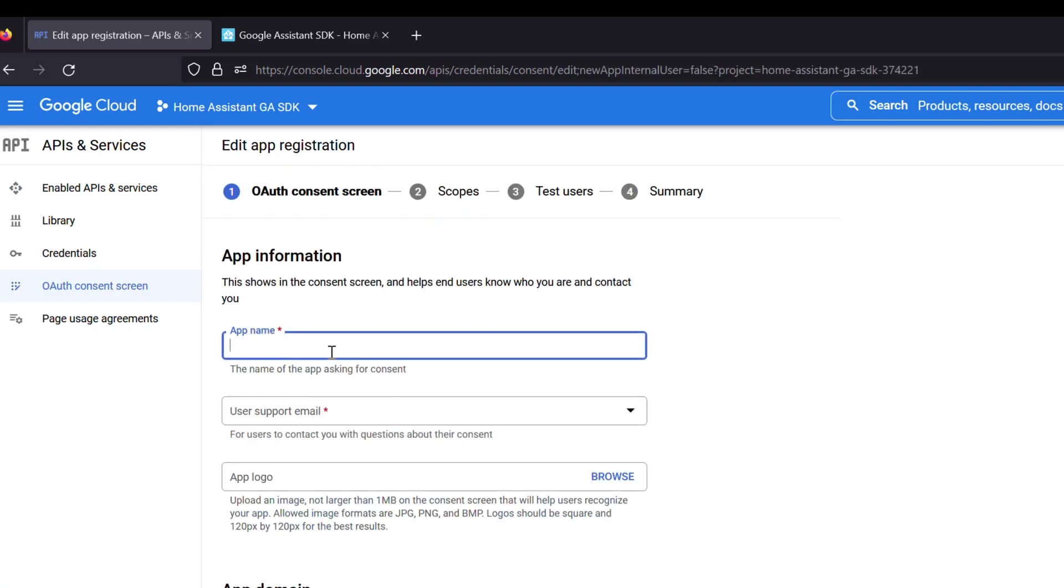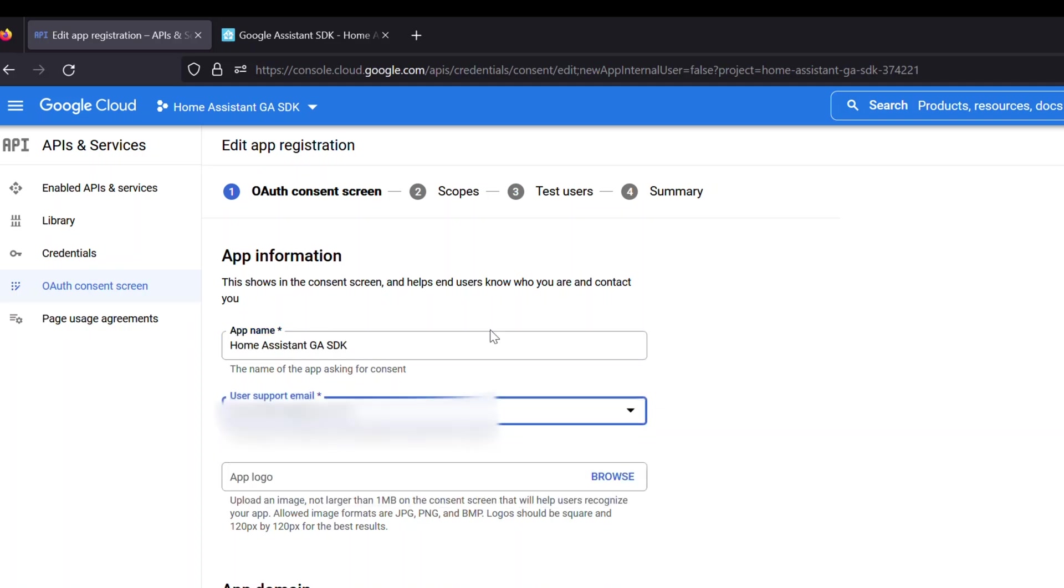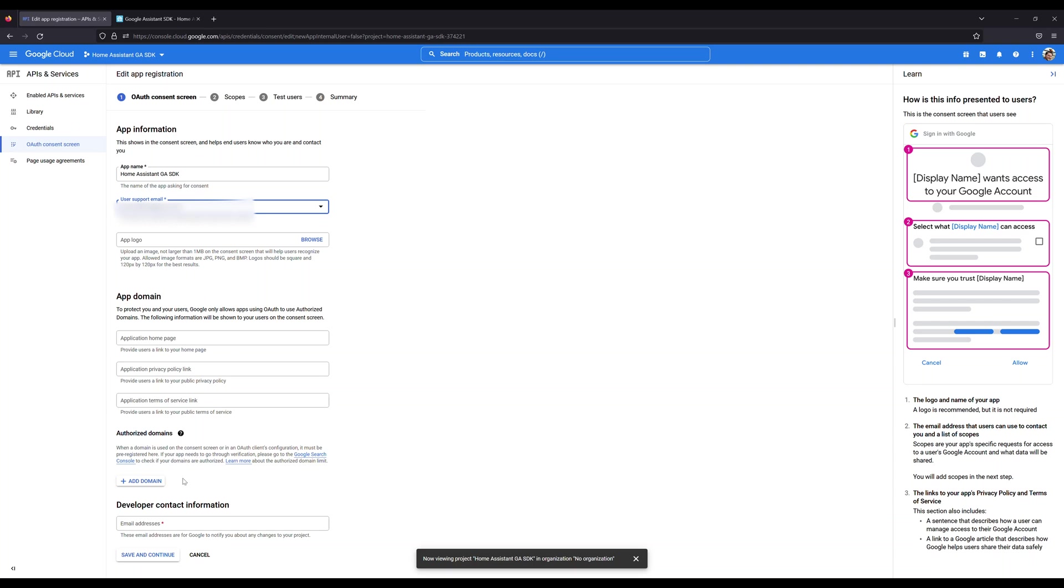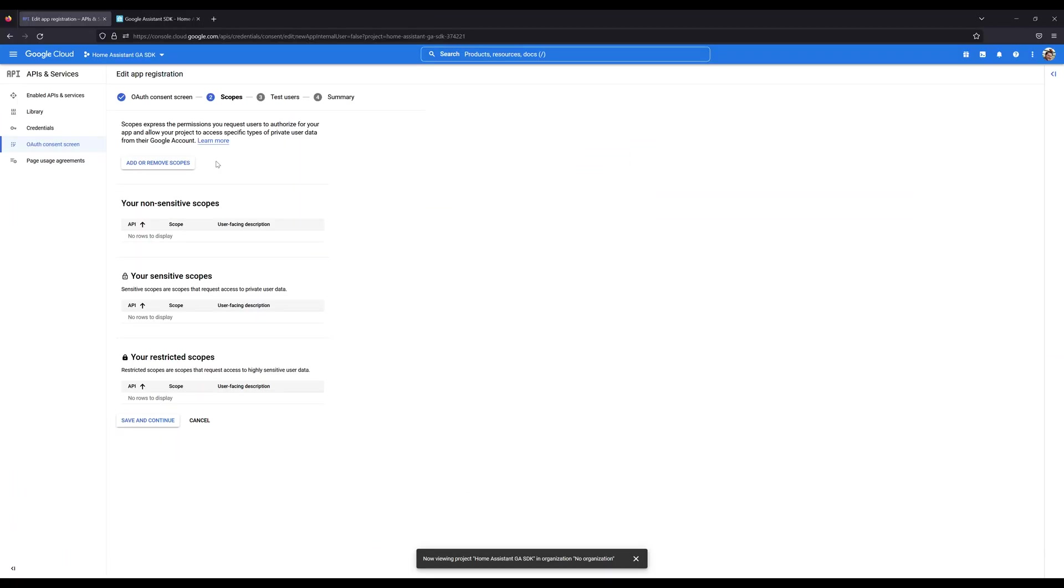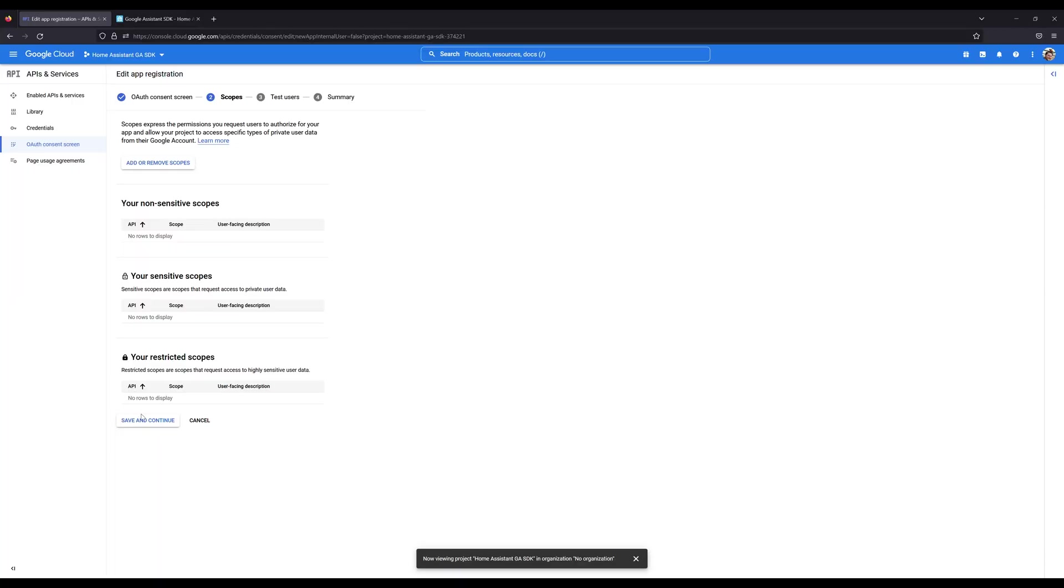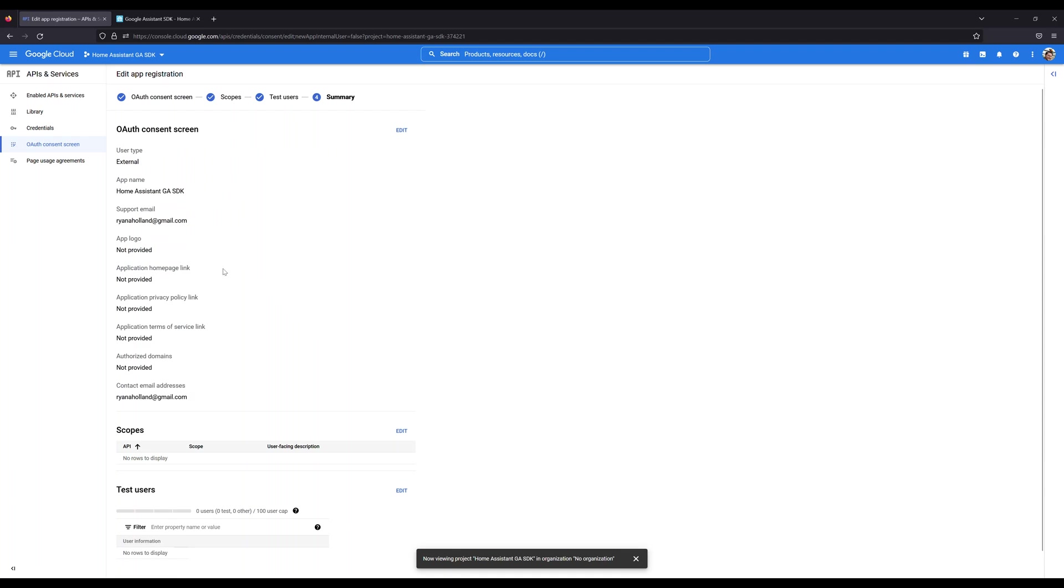Once we're in here, we need to complete the OAuth consent screen. This is required for any application that's going to go into production, which we need to be in production, so that way we can use our keys to retrieve information. Don't worry, we're not sending this out to other people. This is just for you to access. Click the OAuth consent screen. We're going to select the user type of external. Click create. Go ahead and give it an app name. This can be anything you want. User support email. You're going to select the email account associated with this Google account. Leave everything else blank. And then down here under developer contact information, put your email address in there again. Click save and continue.